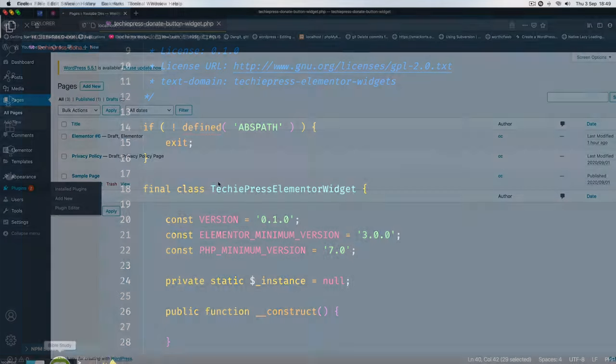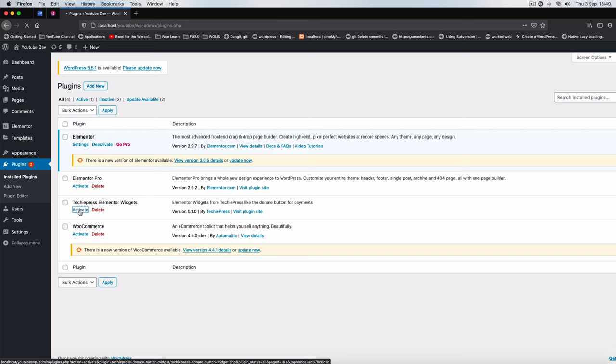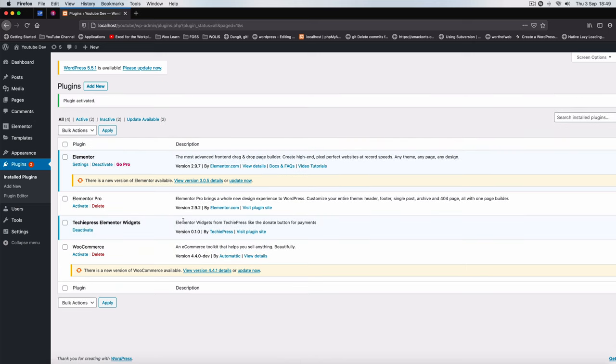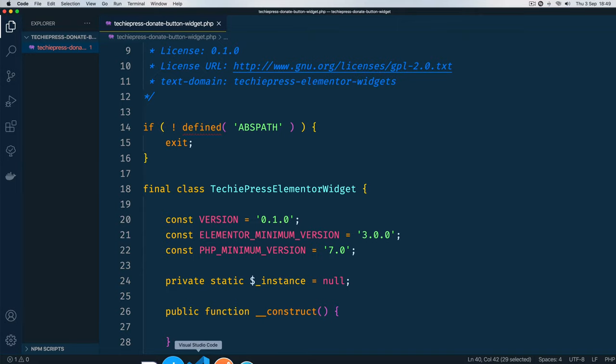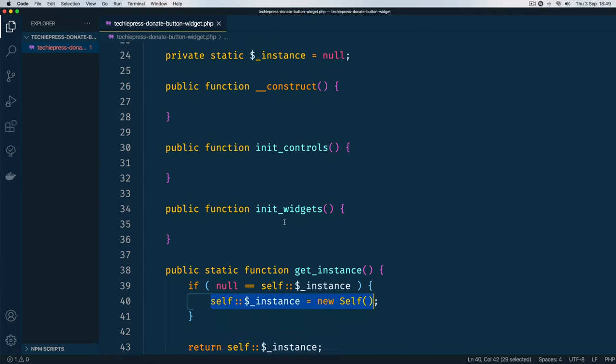I'm going to save this, I'll go to plugins and I'm going to see that we have our TechiePress Elementor widgets here and I'm going to activate it. That will show us that nothing is broken, we are on the correct path to make sure that all our code is actually going well. So let's go back into the code and do some more coding.